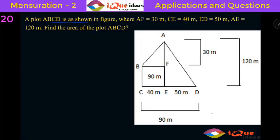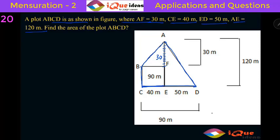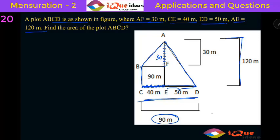Now the next question says a plot ABCD is shown in the figure where AF is equal to 30 meter, CE is equal to 40 meter, ED is equal to 50 meter and AE is equal to 120 meter. ABCD is the whole plot — AB, BC, CD and AD. AF is 30 meter, CE is 40 meter, ED is 50 meter. The total CD length is 90 meters, and AE, the total length, is 120 meter, meaning FE is 90 meter.